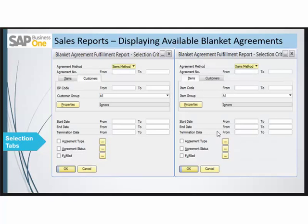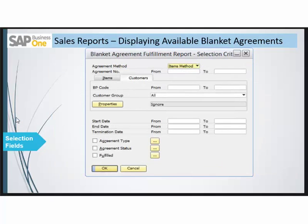Let's see about the selection tabs. There are two tabs that you have to select. You can either select the item tab or the customer tab, and each of these tabs have almost similar selection criteria. Since all these tabs have almost the same selection criteria, we will look only upon the customer tab.